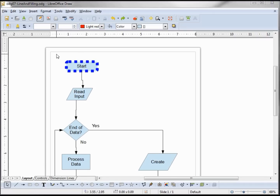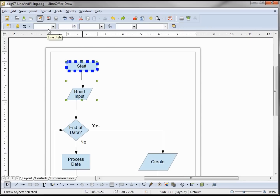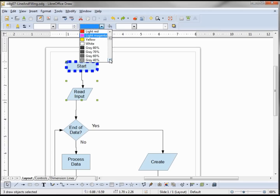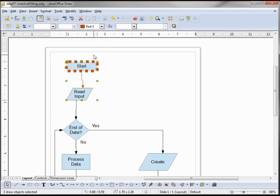Now I'm going to grab a group of shapes. We notice there is nothing in the line values because there are two different values to pick from — it doesn't know which one to display, so it shows nothing. I'm going to change the line color to red, and now it shows up because everything in the group is that same color.